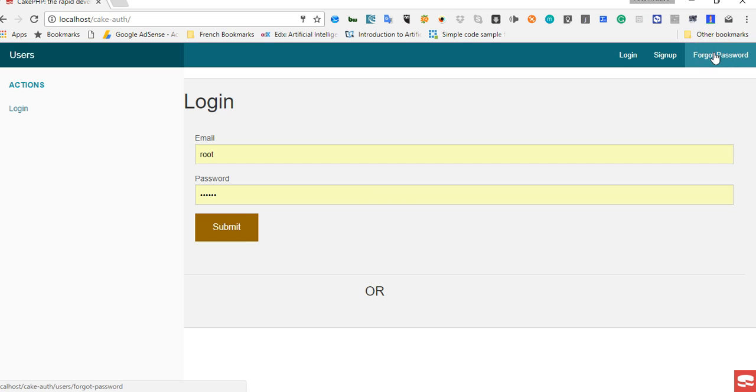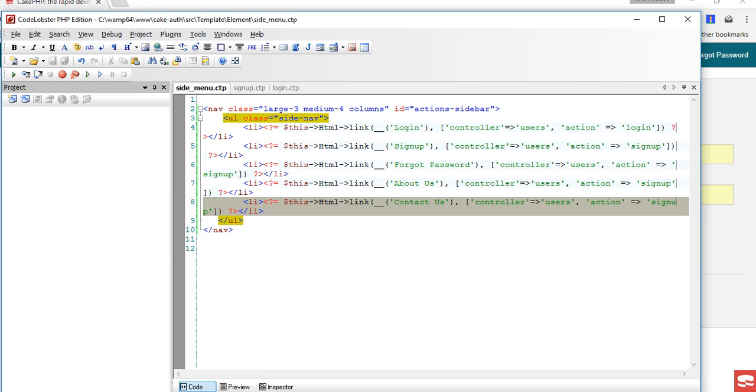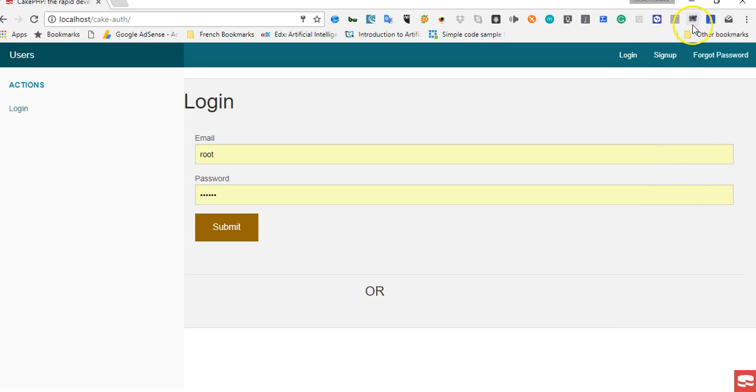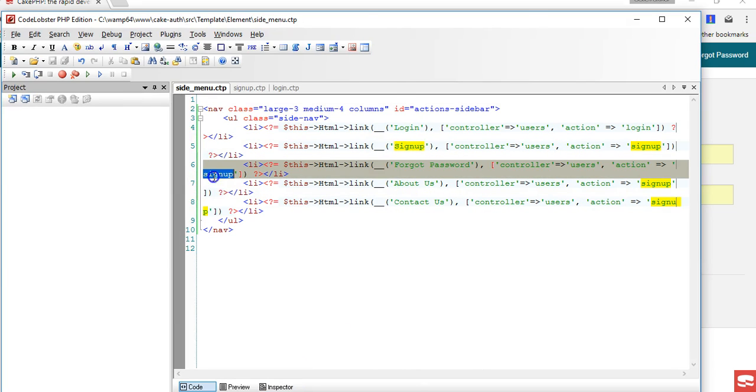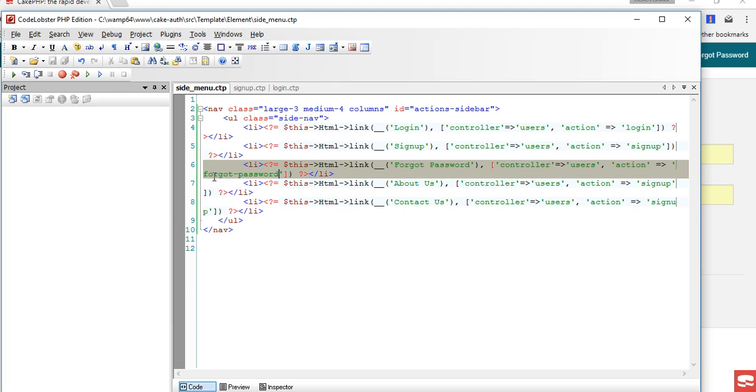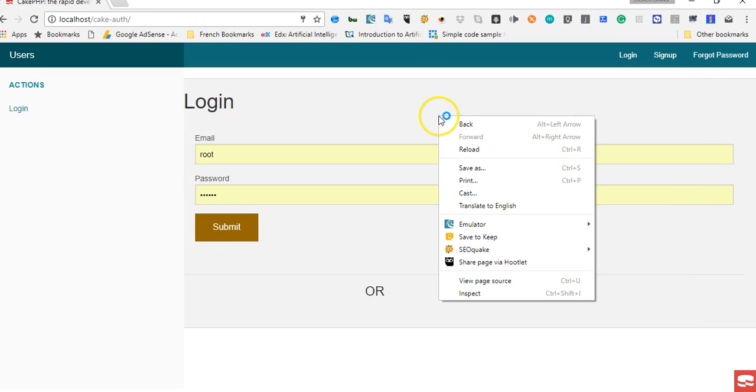So we get back to our code and then of course it's under the users controller. So we get back, we have users controller, so we have forgot password. There we are. We refresh and keep your eye here - we have more menu items.